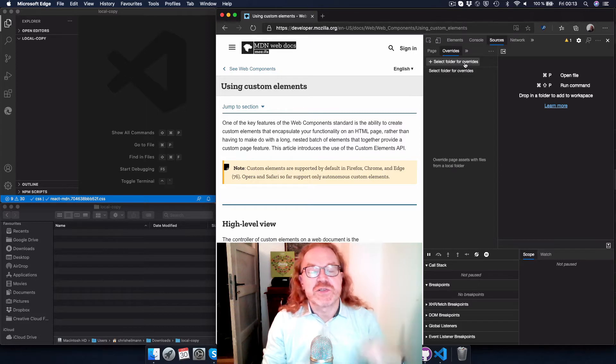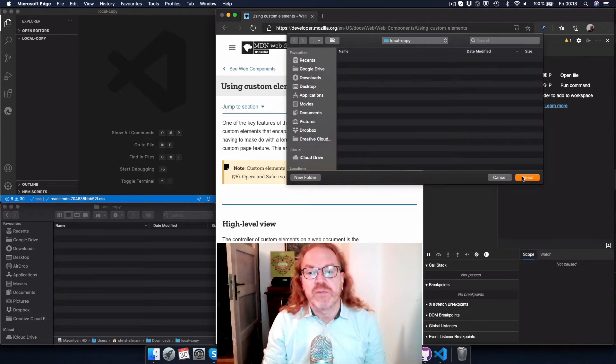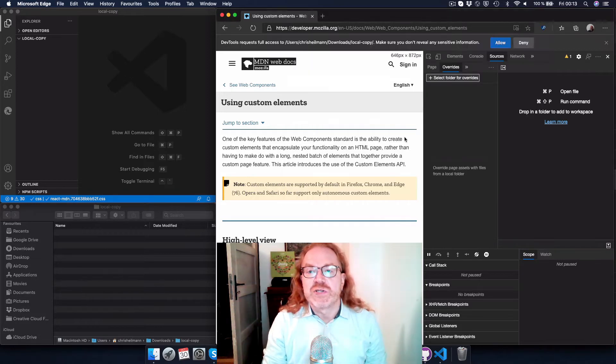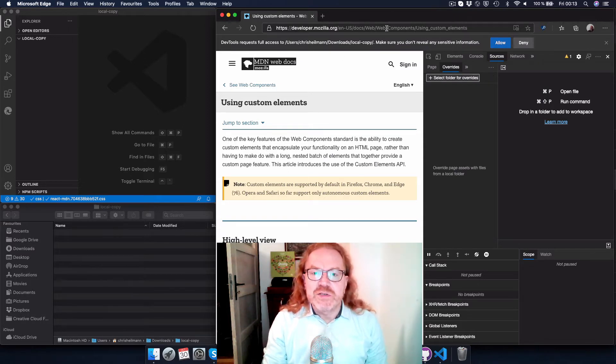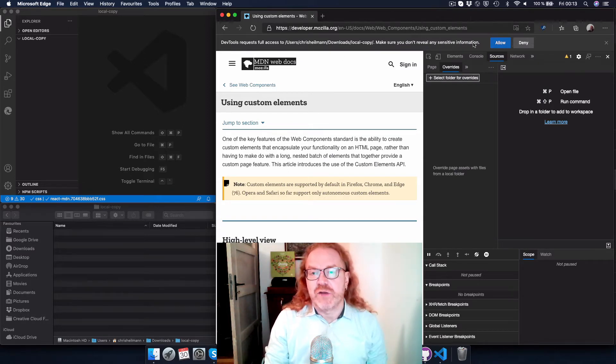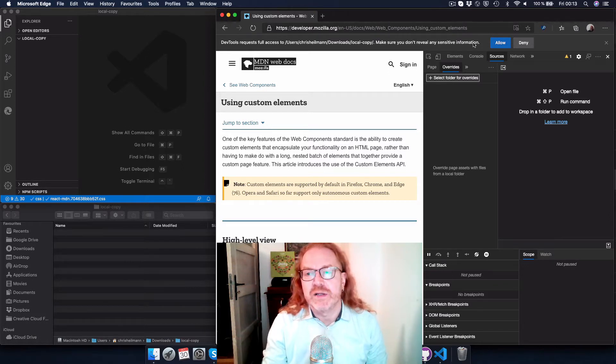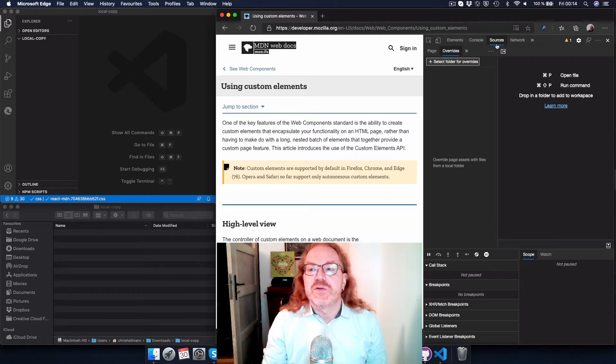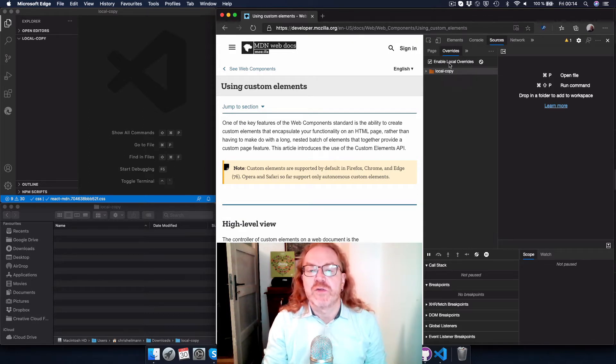Overrides allow you to select a folder on your hard drive, so in this case, a local copy folder, which is also the one that I'm showing down here. Now, Developer Tools actually asks you to get access to that folder, which makes sense because browsers should not randomly create files on your hard drive. So if you allow it, you actually have a local copy folder now in your overrides and you can turn them off as well if you wanted to.